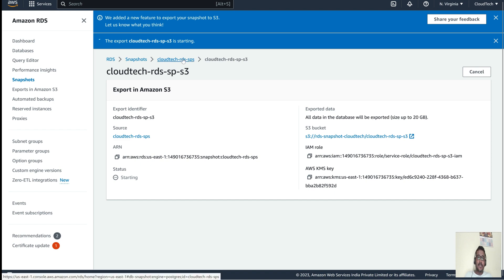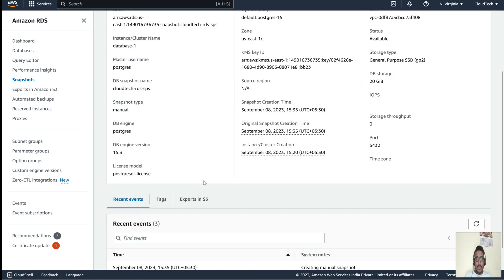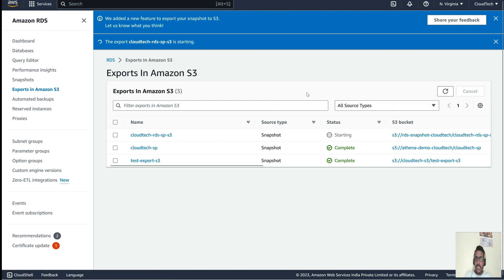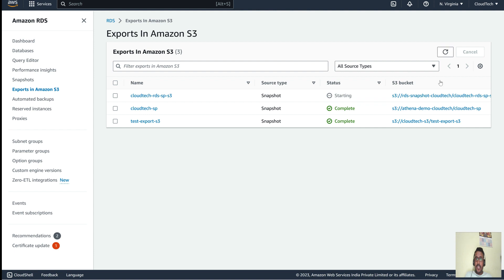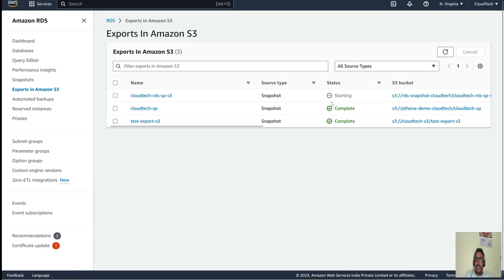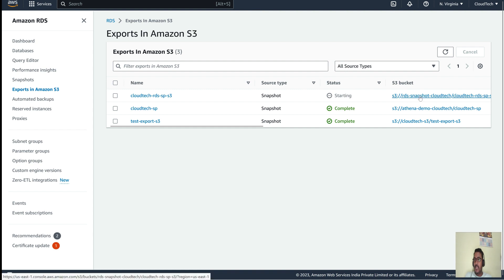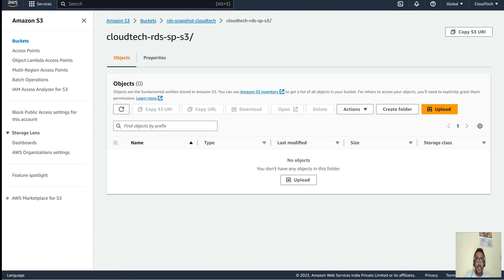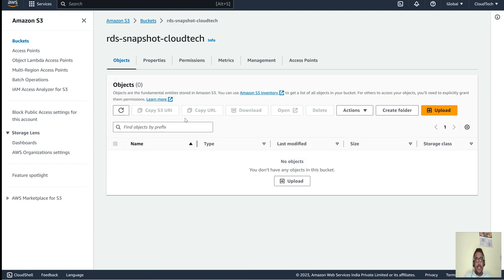So this is how the IAM policy looks — and this is what we attached while exporting the snapshot. The export is in progress. It will take a few minutes. Let me show you the S3 bucket — if we go to that location now, the S3 bucket is still empty because the export hasn't completed yet.